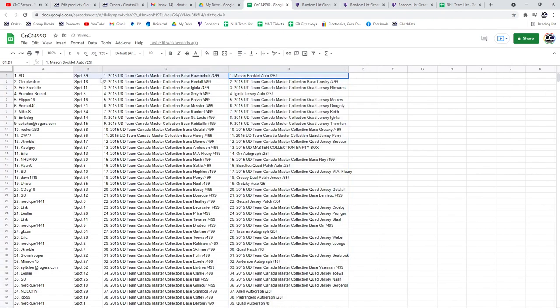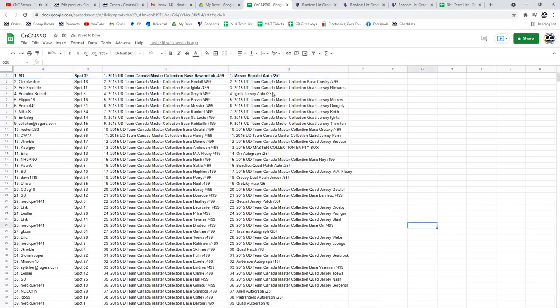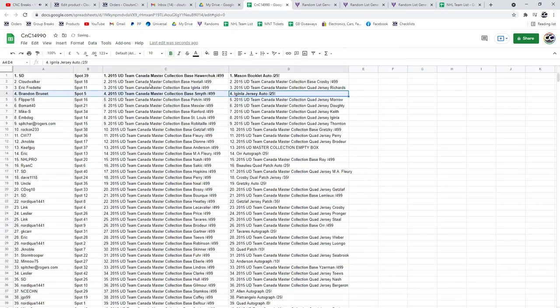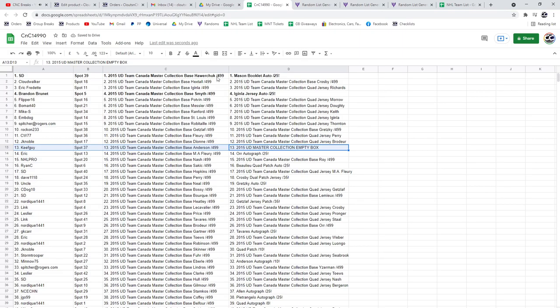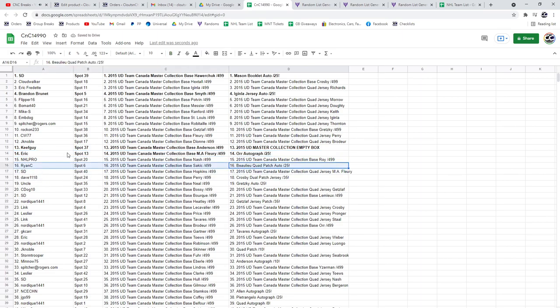The Mason booklet goes to SD. I'm just gonna double-check again. I got the LaJersey auto out of 25 goes to Brandon, the empty box goes to Keith. The Bobby Orr auto goes to Eric. Congrats, the Bouwmeester goes to Ryan C.